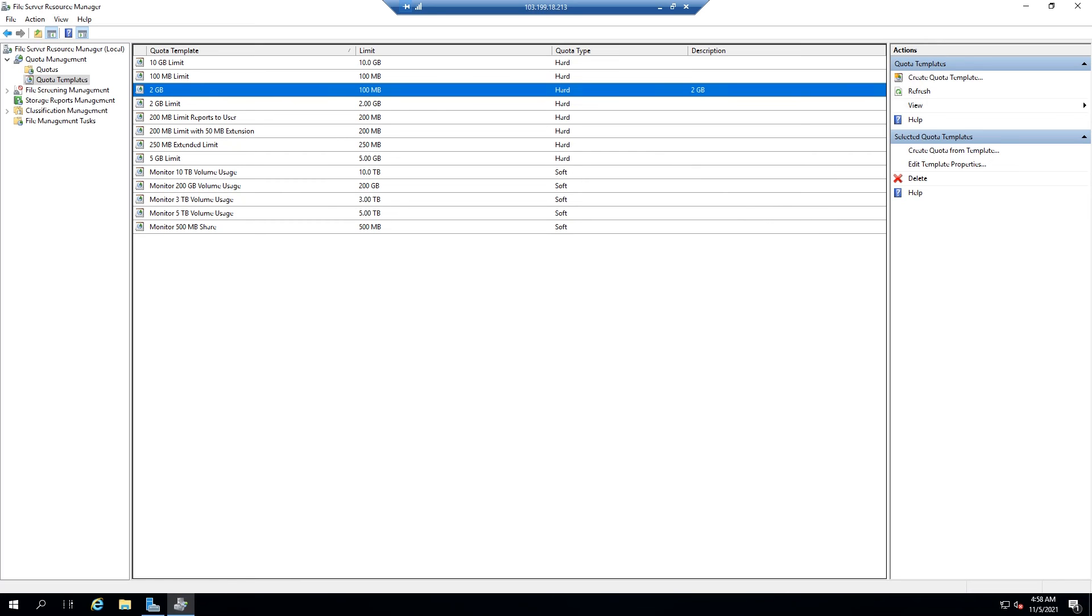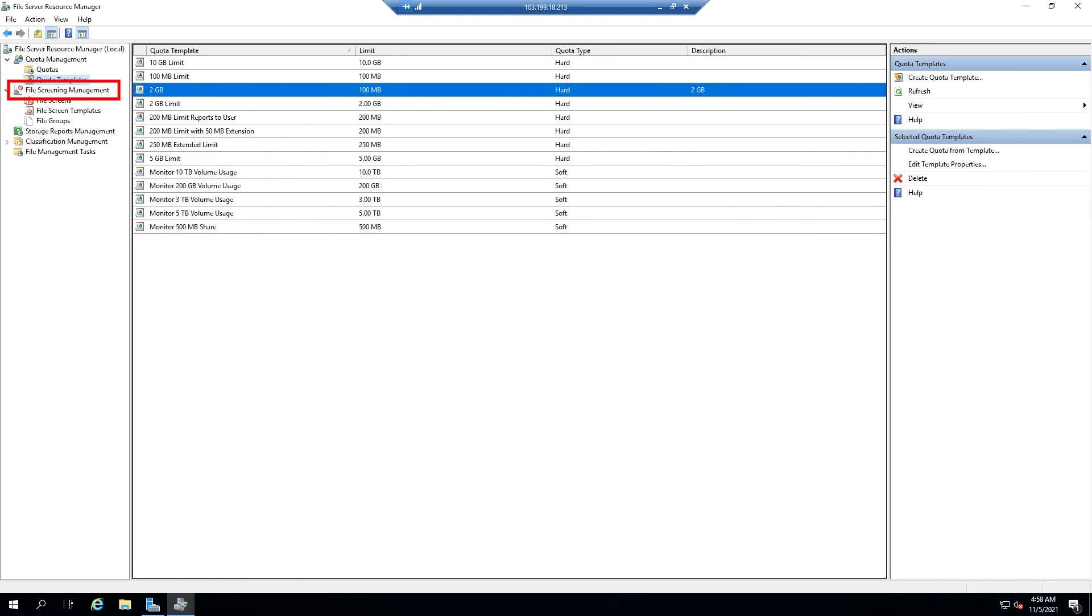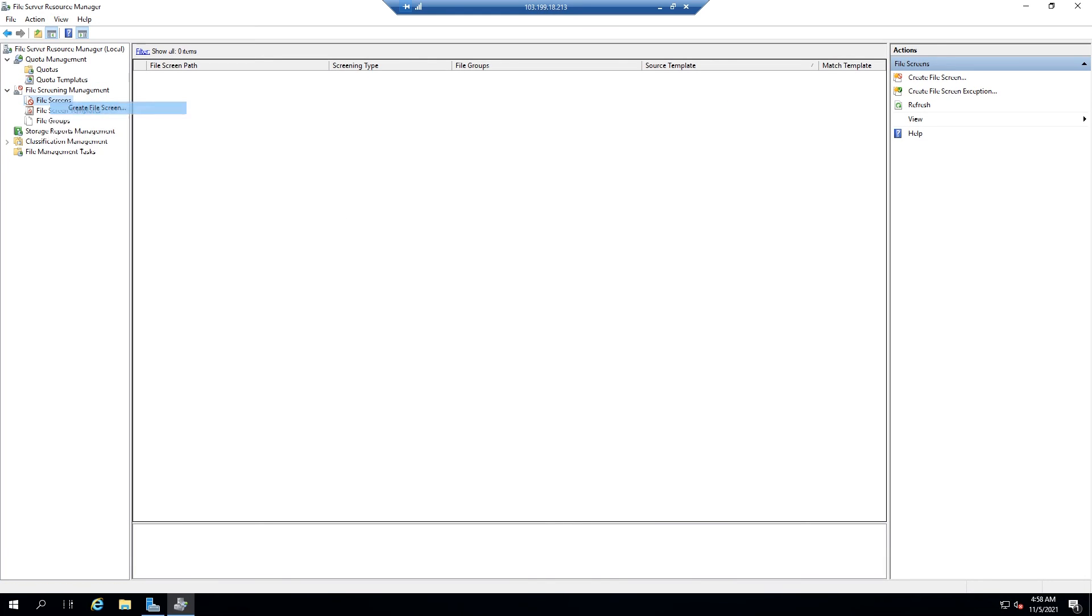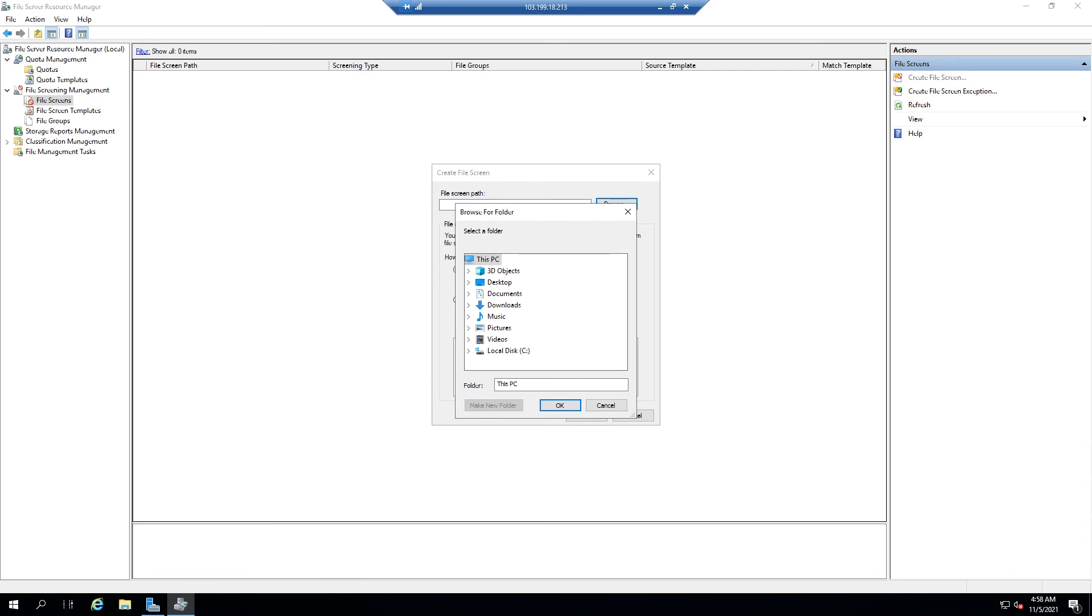To set restrictions on your folders, you can go to the window to the left of File Screening Management, File Screens. And then click on the control panel to the left of Create File Screen. Click Browse and locate the folder you want to select.